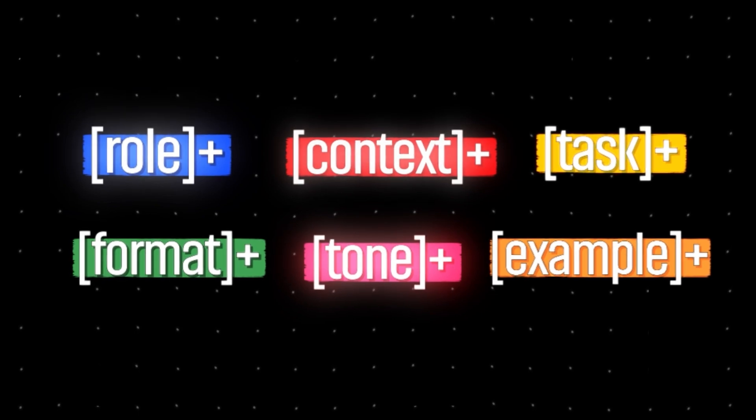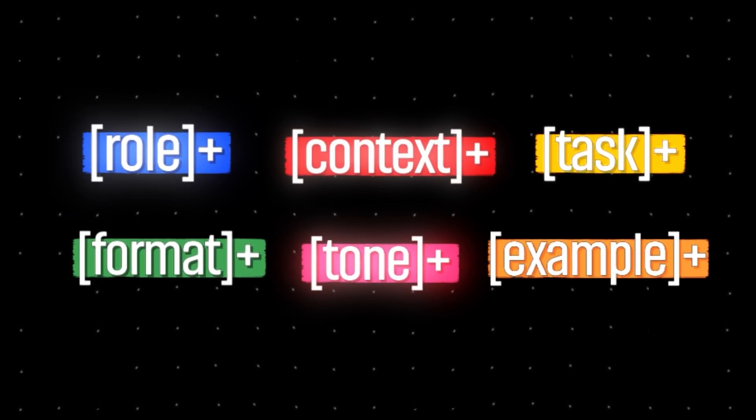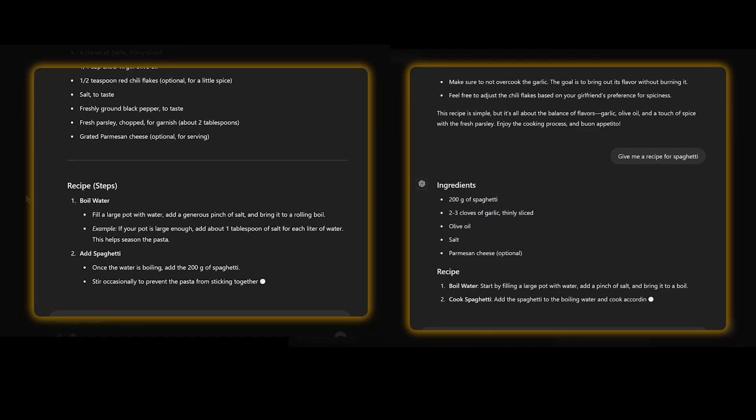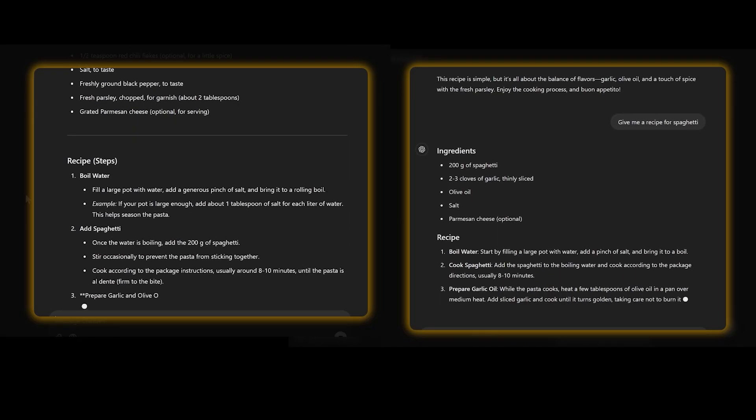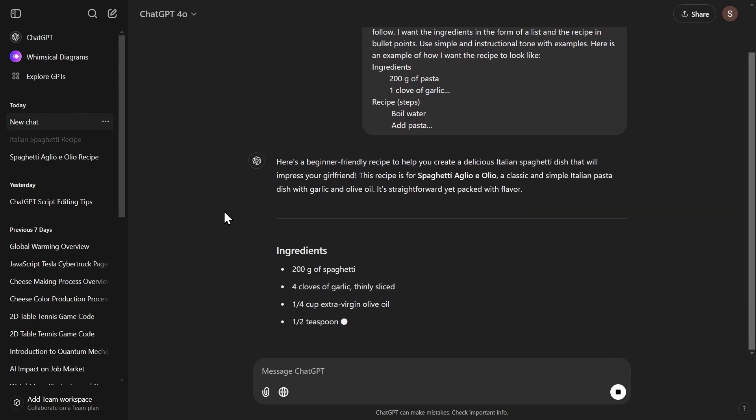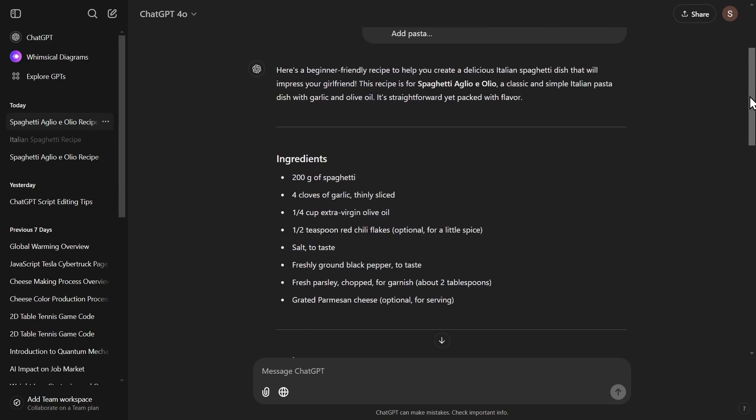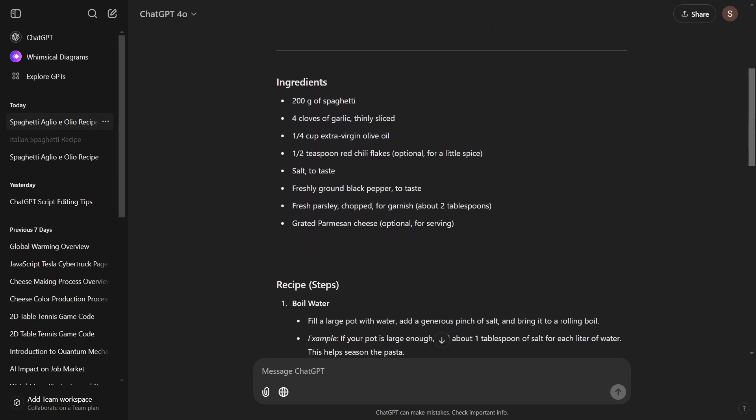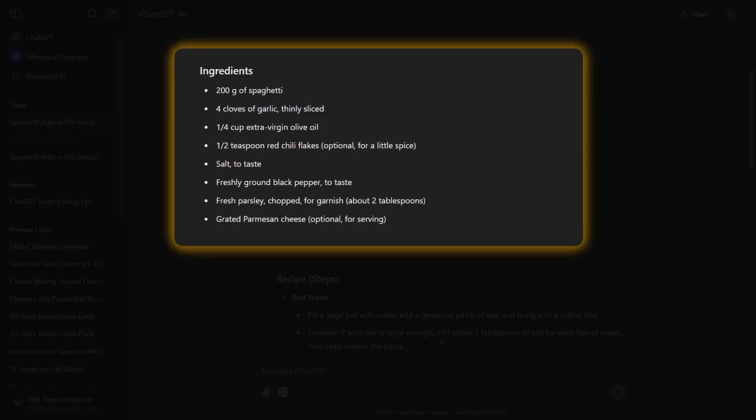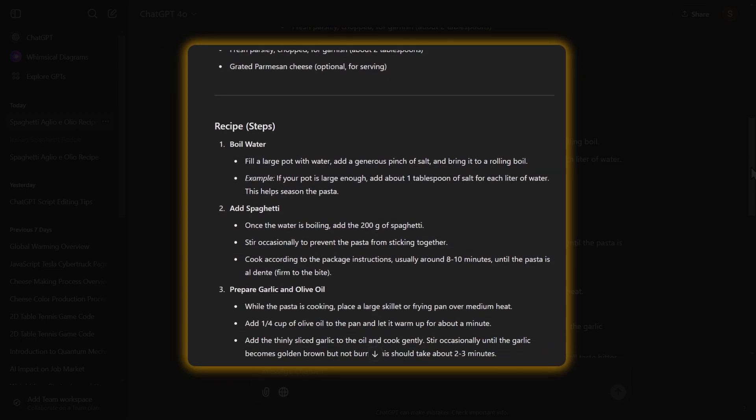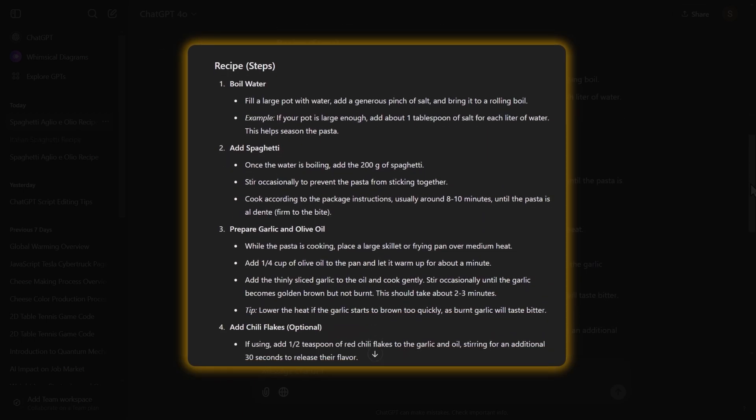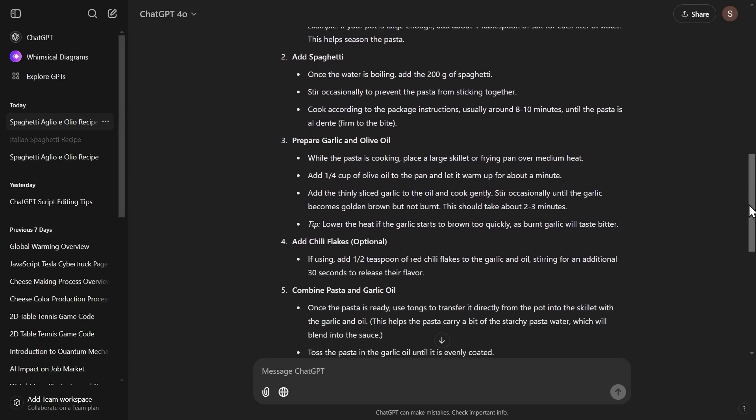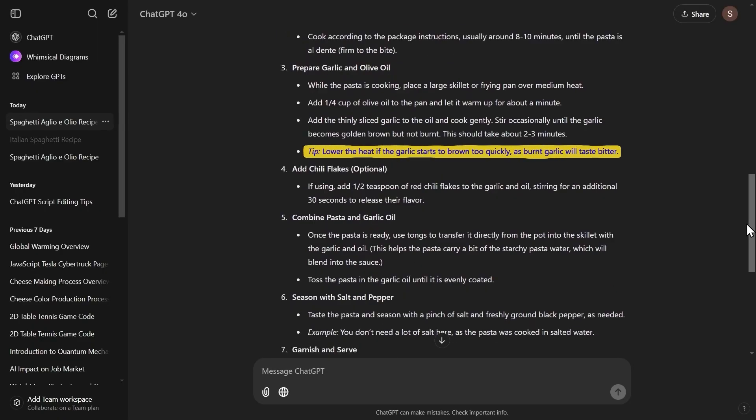So now that we used all the components, let's run both prompts and see the results we are going to get. When I ran our first prompt, this is the response I got. First, it gave us a nice list with all the ingredients we are going to need, and then it gave us all the steps we need to perform in a nice and structured way. For each one, it also gave some key tips that will help us complete them, in bullet points.